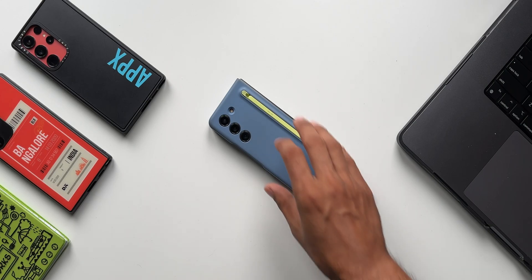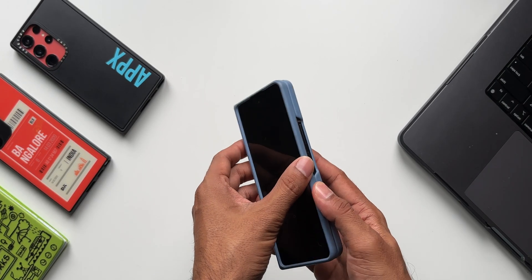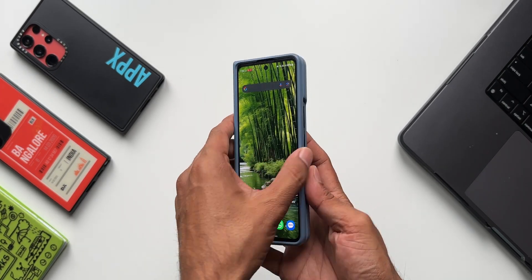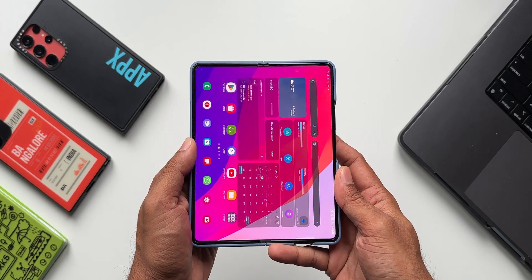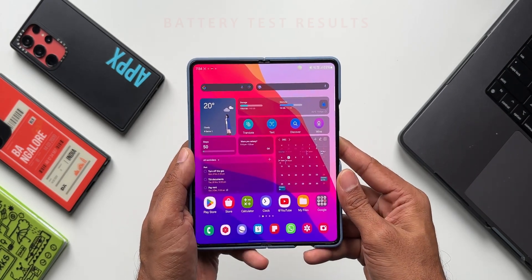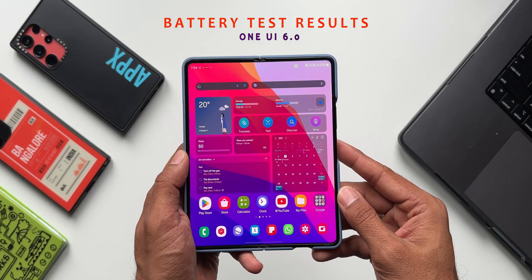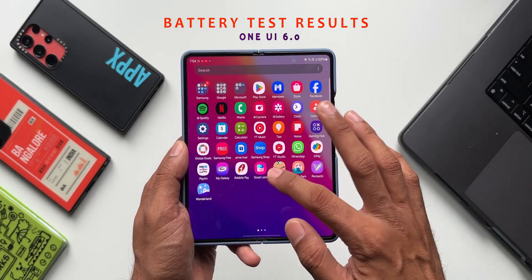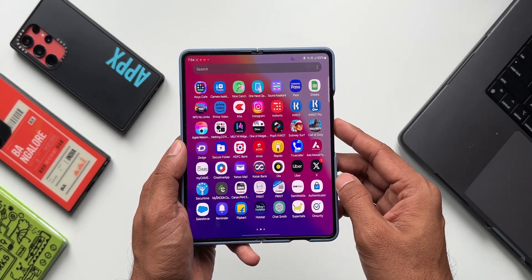It's been a few days since we received the One UI 6.0 stable version on the Galaxy Z Fold 5, and it's time to share the battery performance results. In this video I'm going to share how the battery performance and screen on time has been on this particular device in real life scenarios.